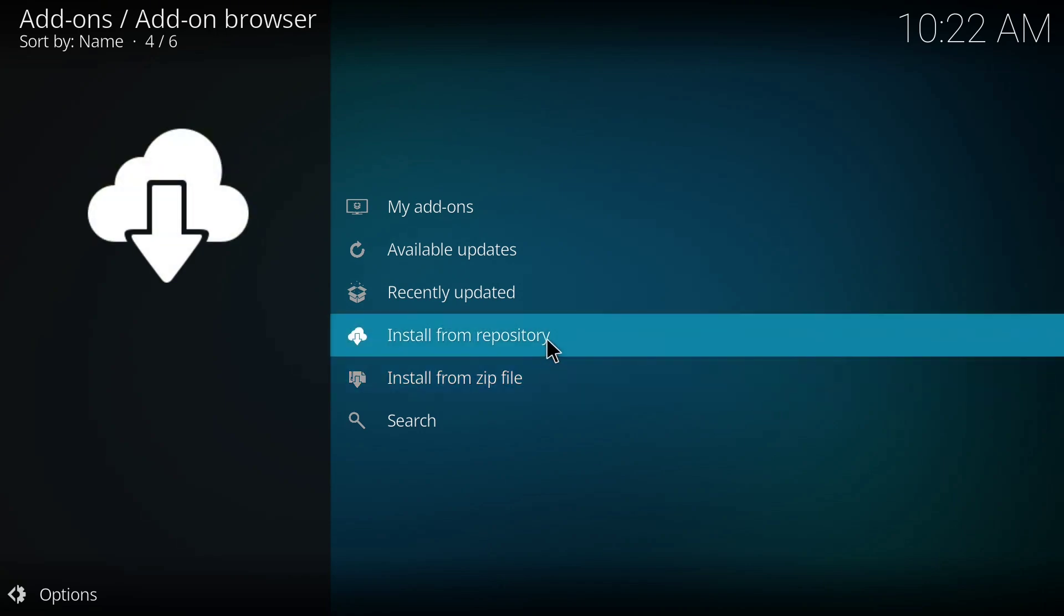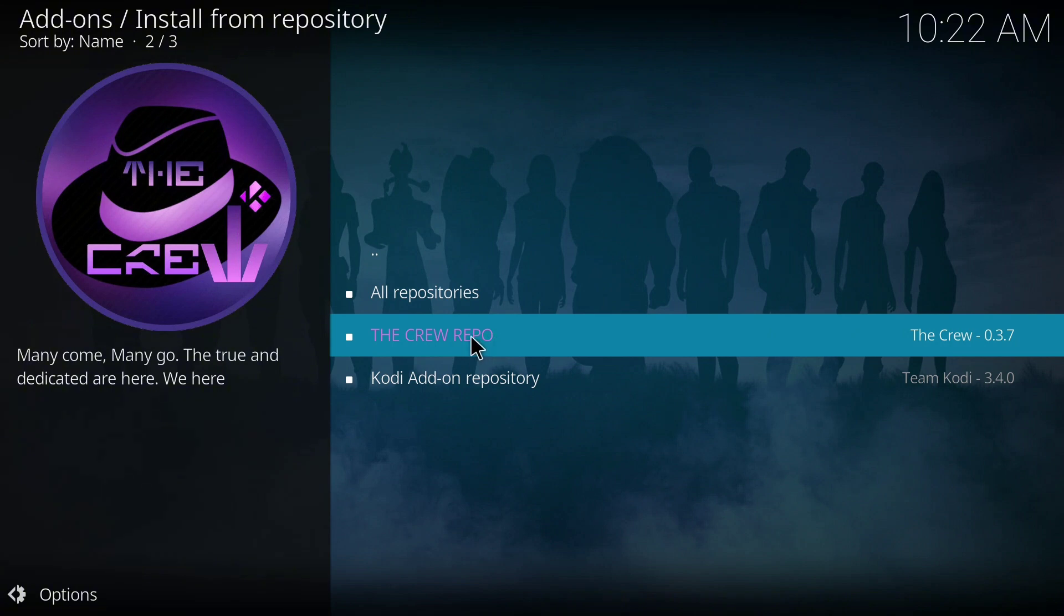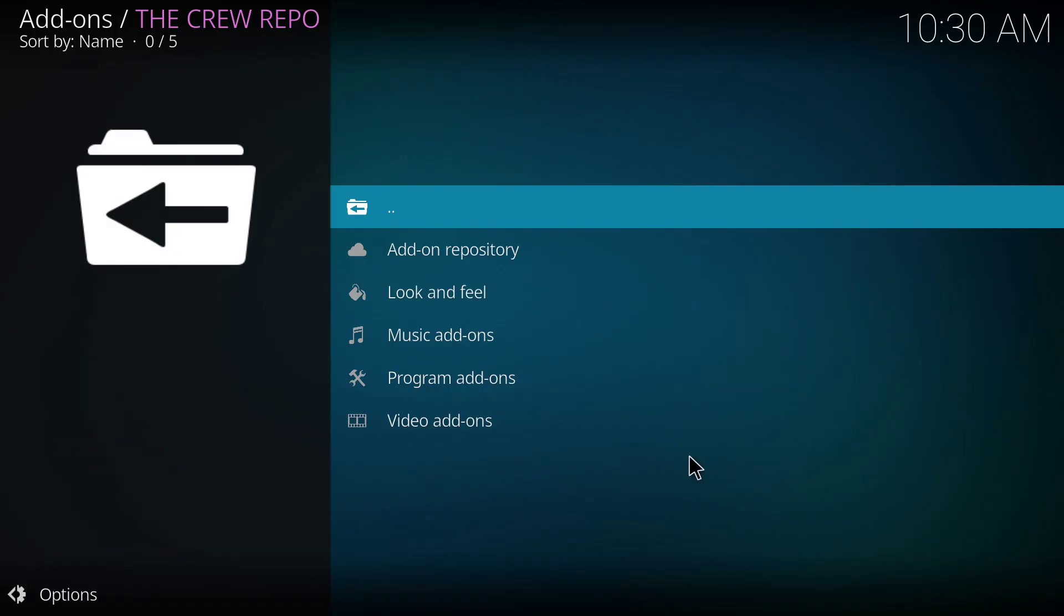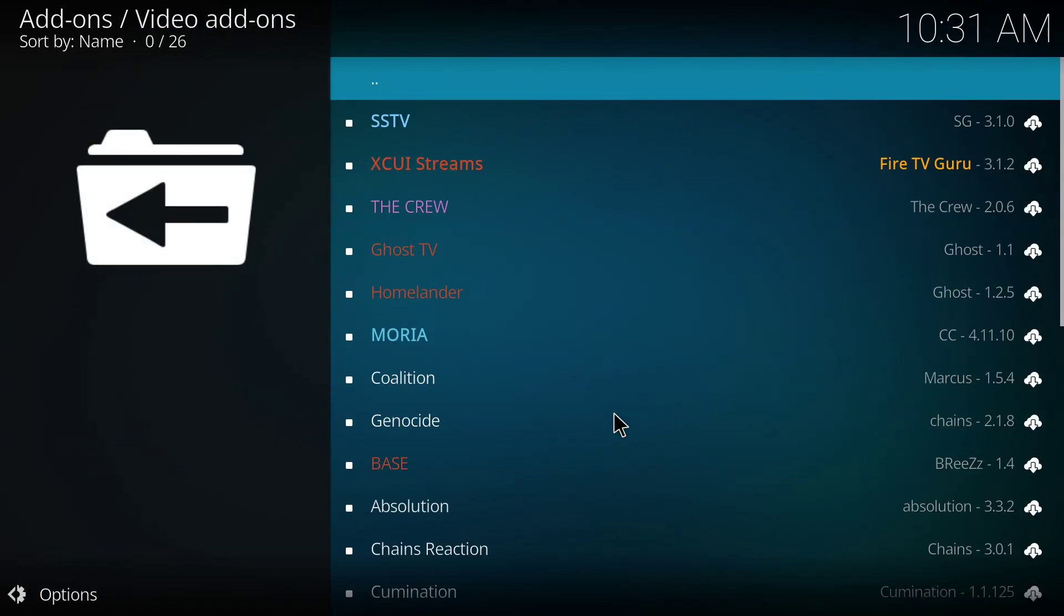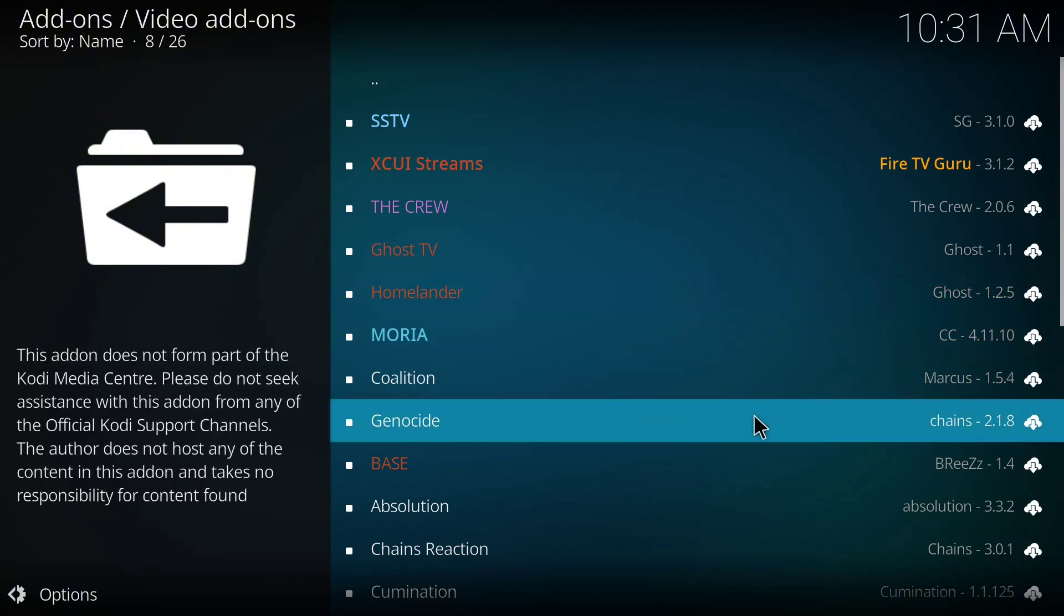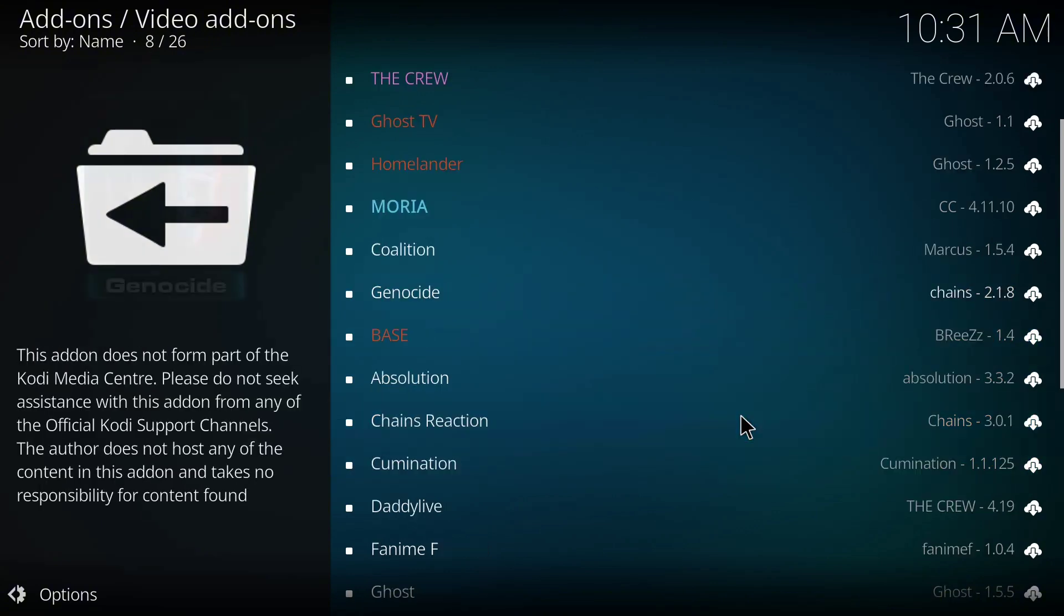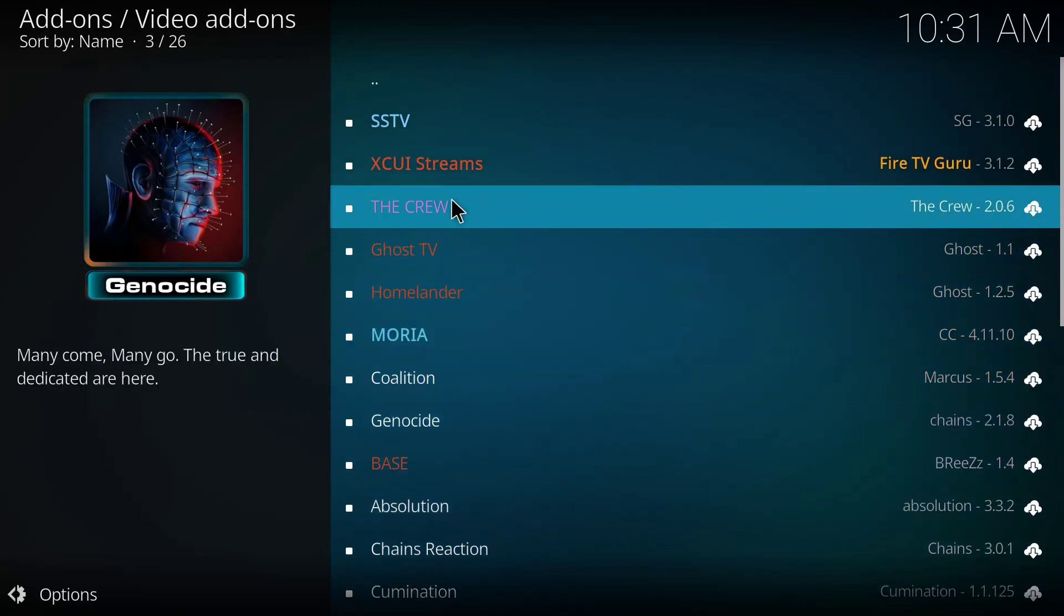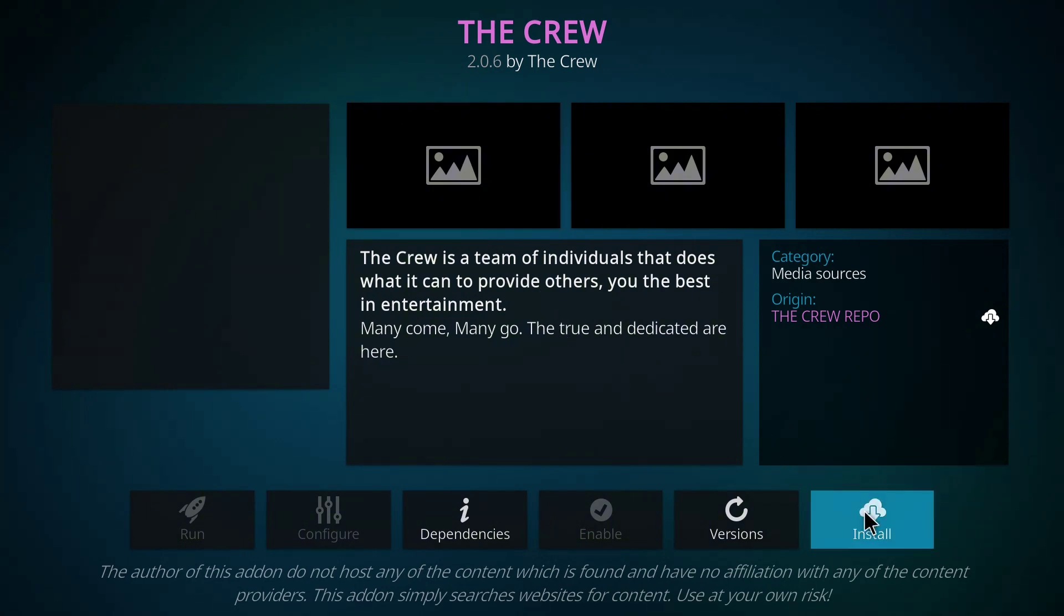Then we'll click on install from repository. On this page I'm going to select this Creole repo and we'll allow it to load. So once it opens I'm going to click on video add-ons. And I'm going to see different add-ons here. So on this page I'll look for Creole and look at it here, the Creole. I'll click it and when it opens I'll click on install.